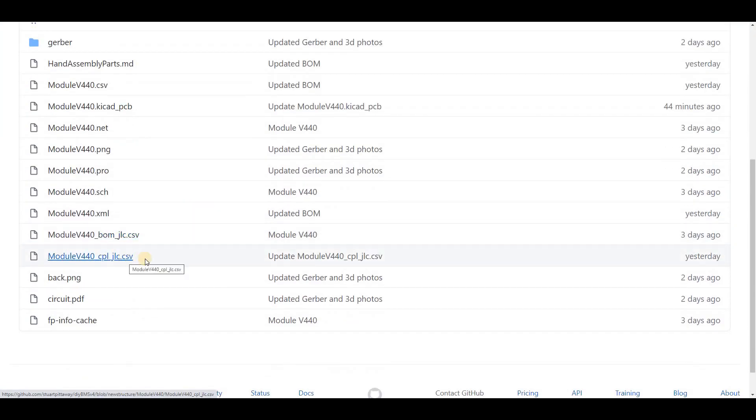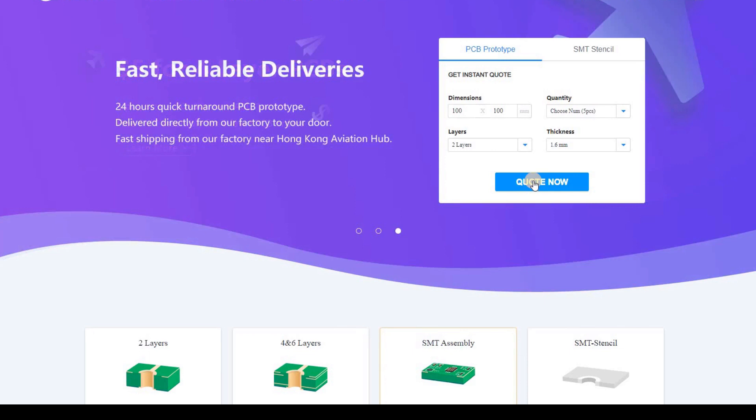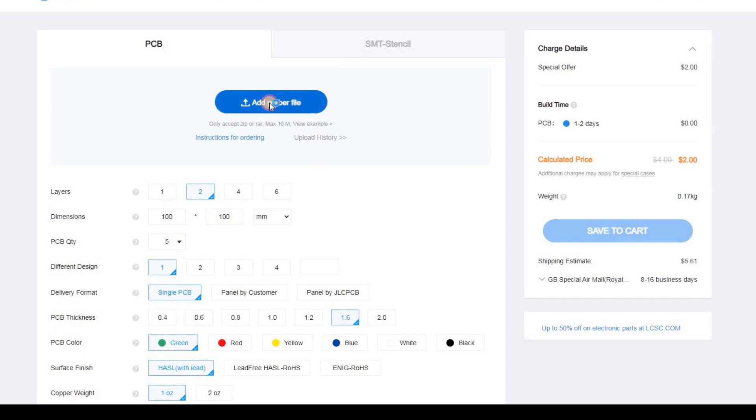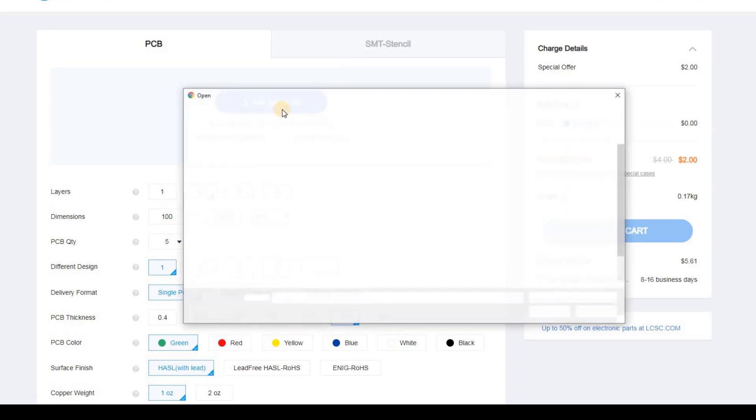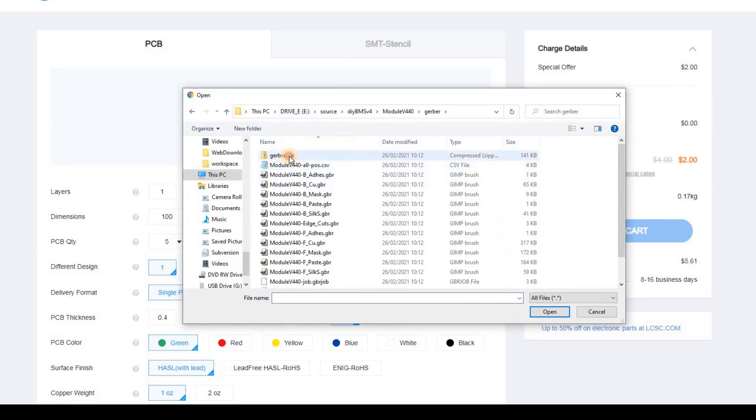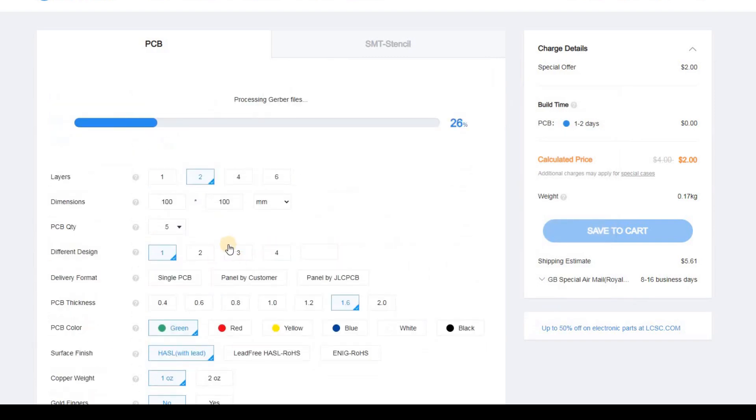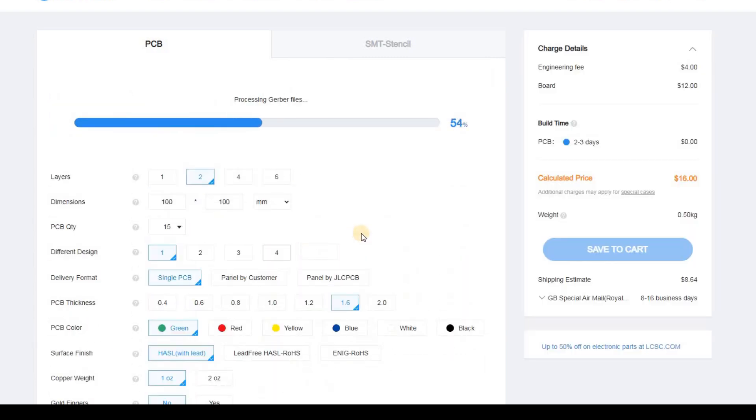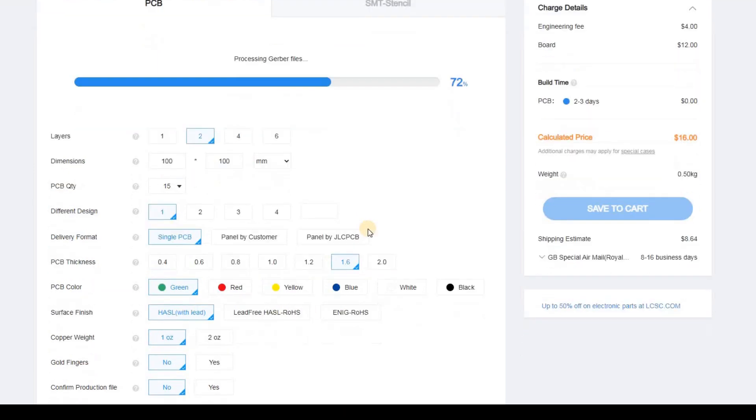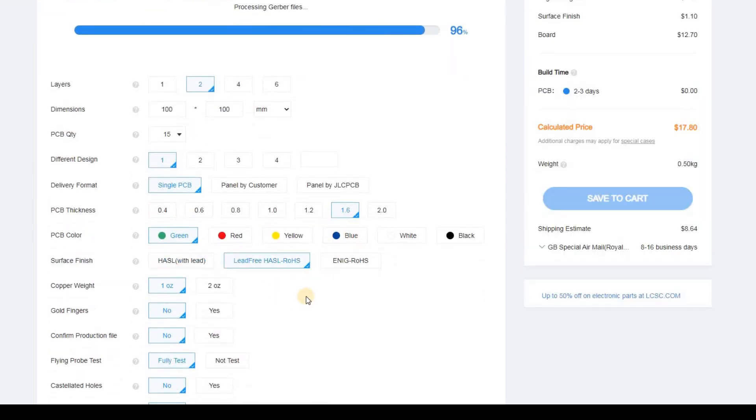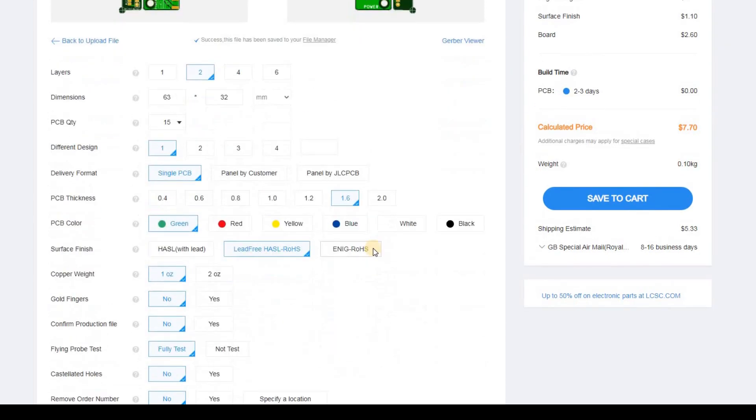Now if we go over to the JLCPCB website, if you've not already registered for an account with them, I'd do that now, otherwise you'd be asked to do it later and it just gets a bit annoying. Here we can upload the gerber file and wait for JLCPCB to show it to us. You can select how many boards you want. I'll select 15 in this example. You can leave the rest of the options as the defaults, although let's change the surface finish to lead free so we can be a bit more environmentally friendly.